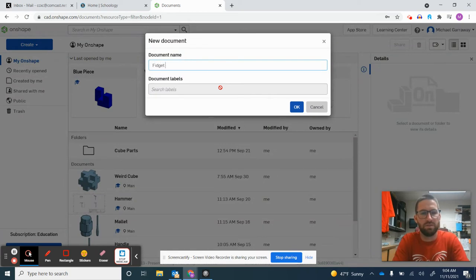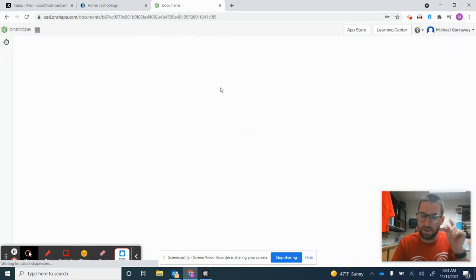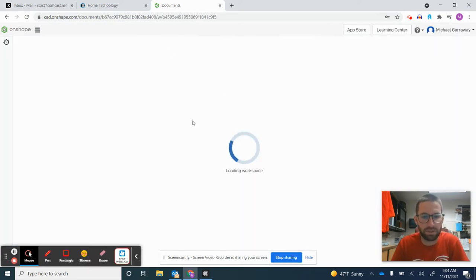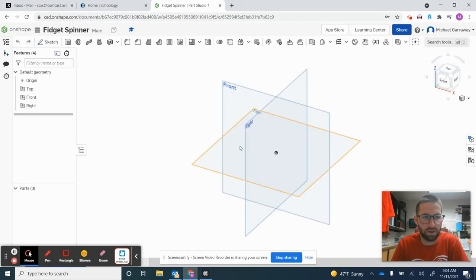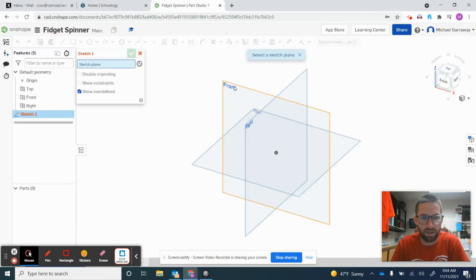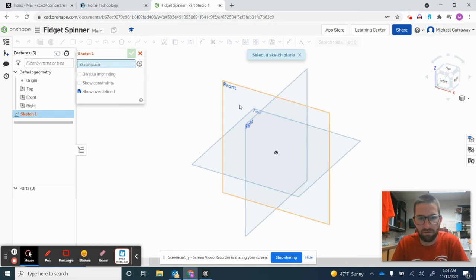I'll call this Fidget Spinner. Like anything when creating a 3D part in Onshape, I'll start a sketch on the front plane. You have your top, front, and right views here.